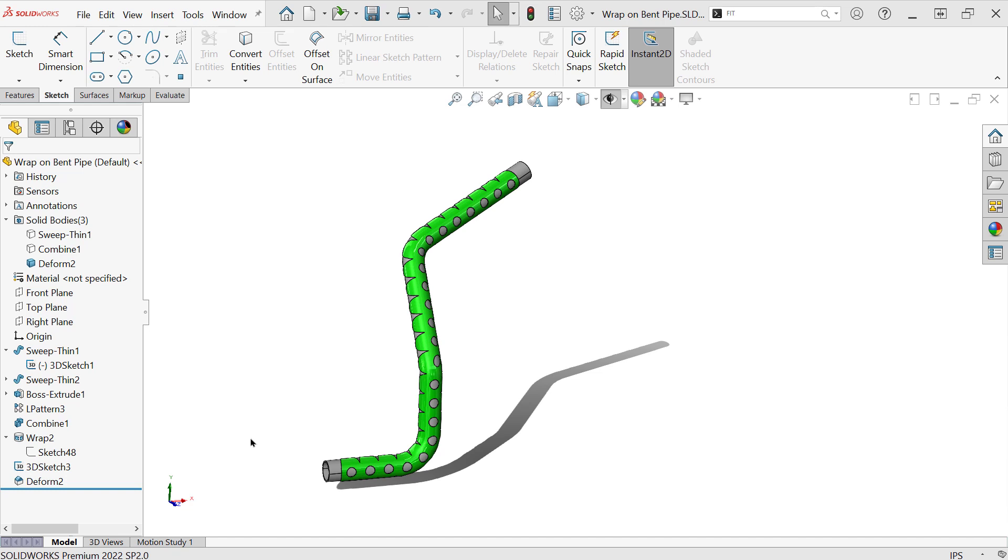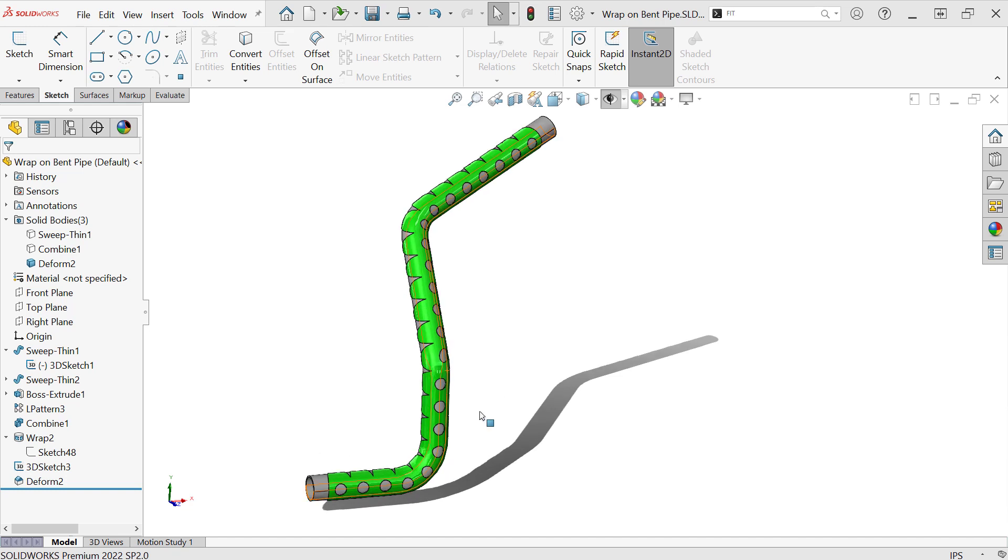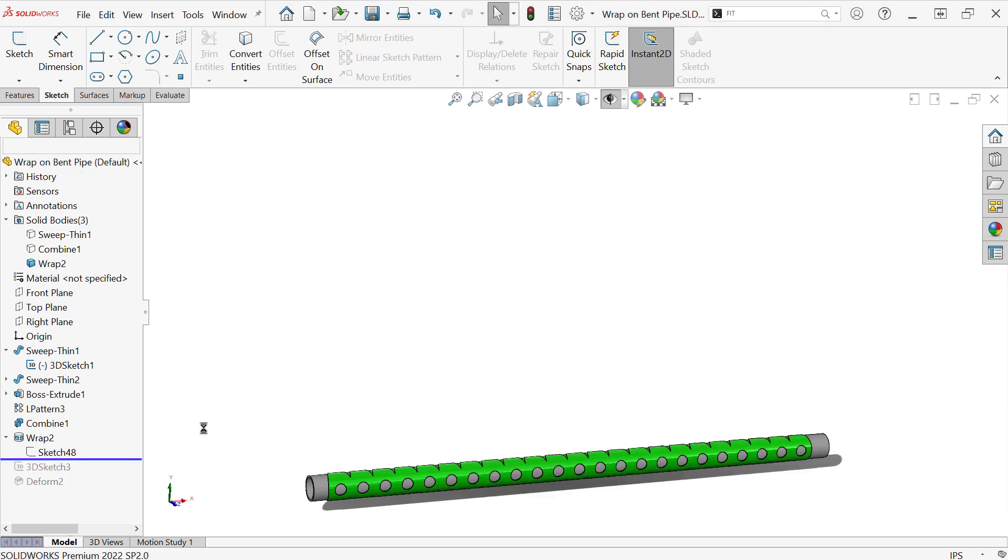So if you're looking at this right now, if you've ever tried to do something like this where you need to essentially wrap some kind of pattern, whether it's an extrusion or an embossed or debossed cut, or just be through all cuts along a bent pipe like this, then you might have reached for something called the wrap tool.